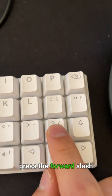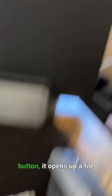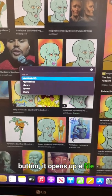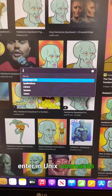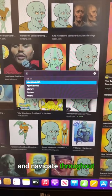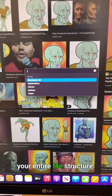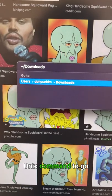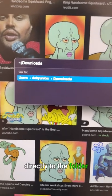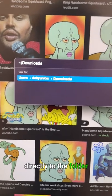But from this screen, if you press the forward slash button, it opens up a file navigator where you can enter Unix commands to navigate throughout your entire file structure. So you can enter a Unix command to go directly to the folder that you're looking for.